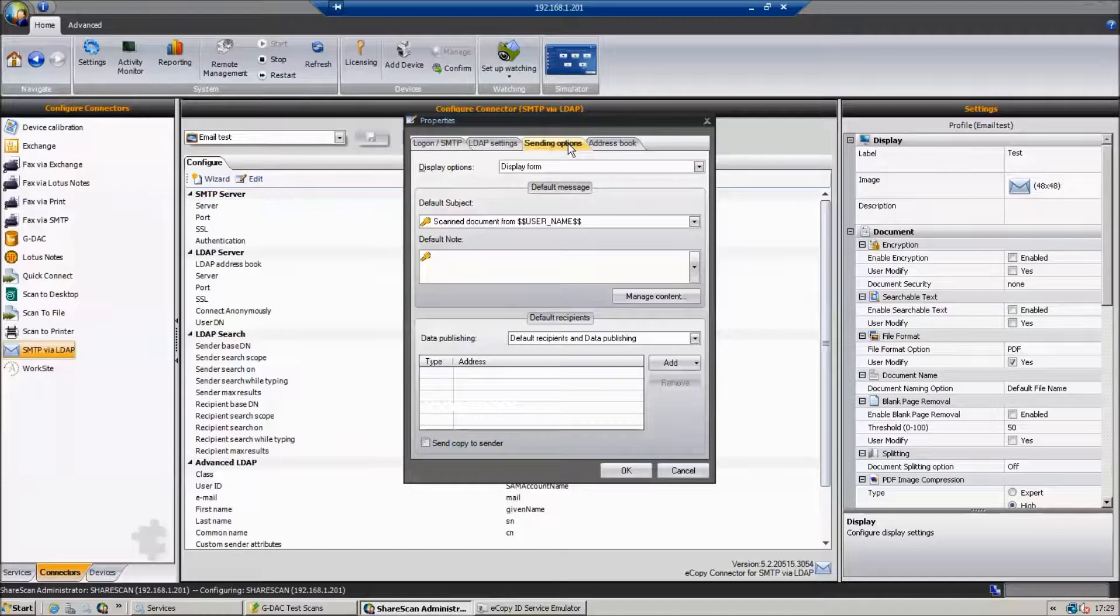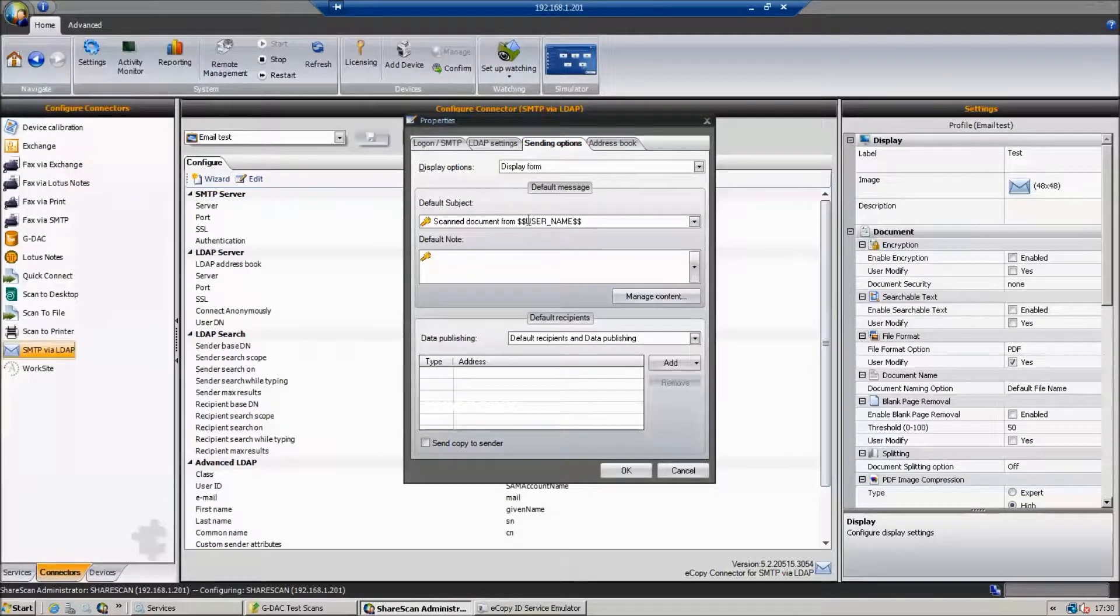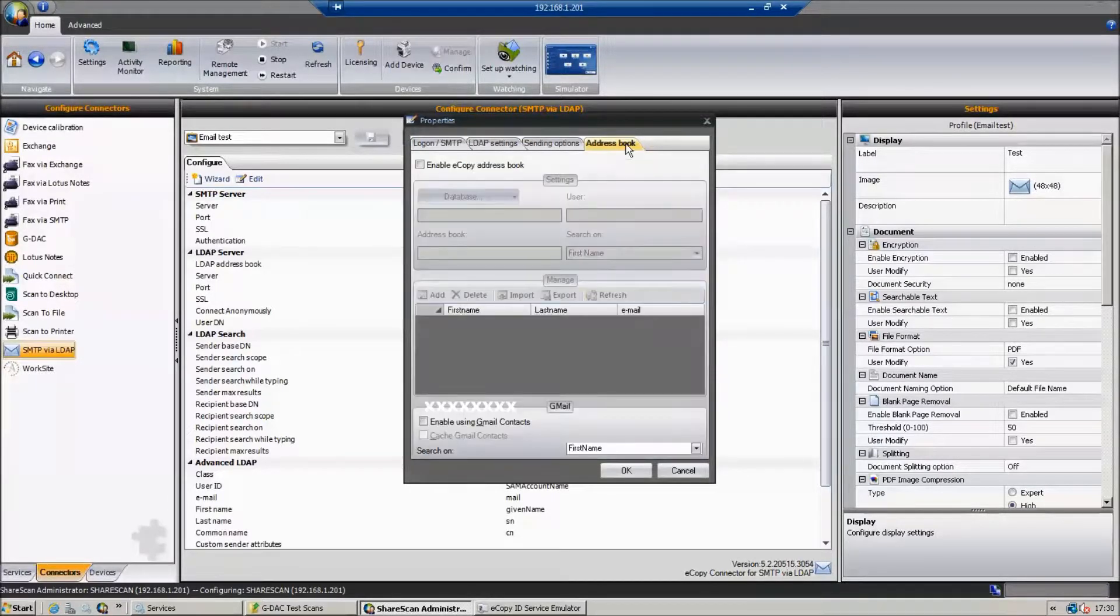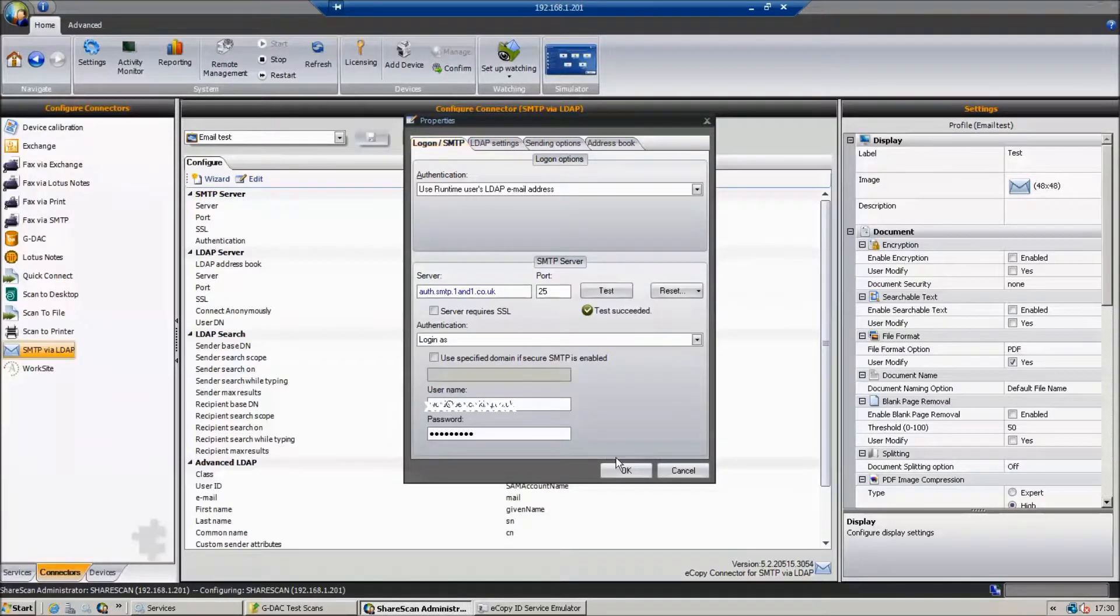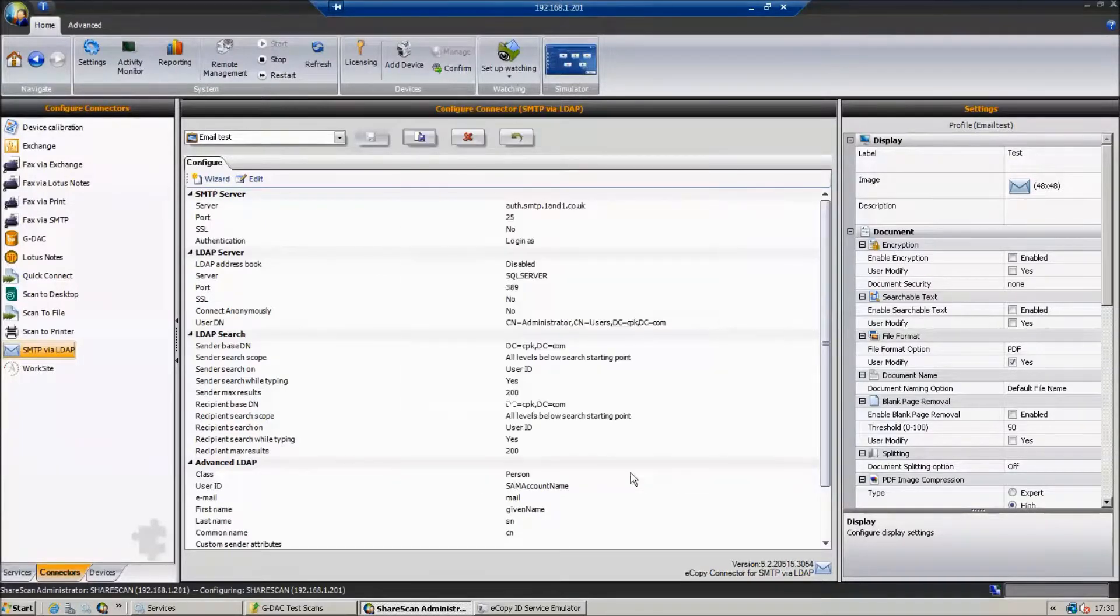We can look at the sending options. We can see here scan document from the username. I haven't enabled any of the address book lookups. That's how it's configured.